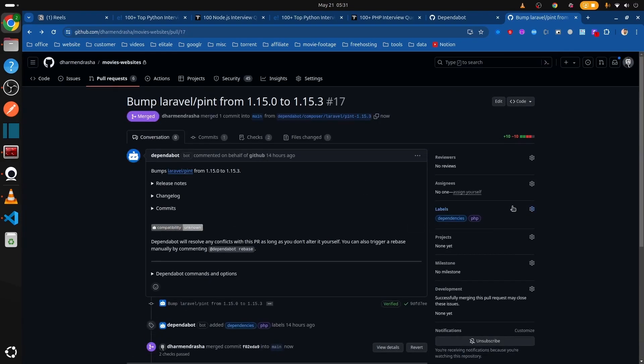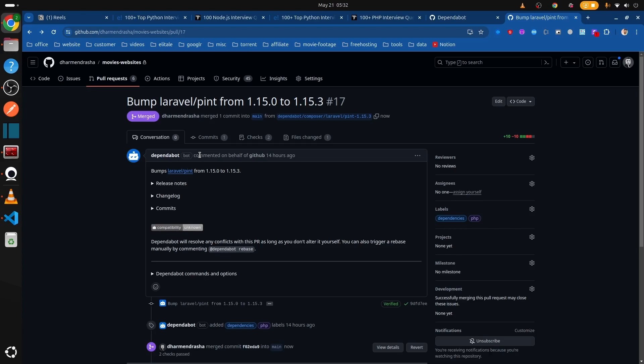So yeah, this is how you can do it. This is a very suitable task. Every week it will create a few merge requests for you and always check everything on a daily basis. So yeah, that's all from my side. Let me know if you have anything else to comment. Have a good day.